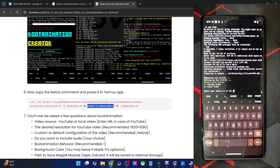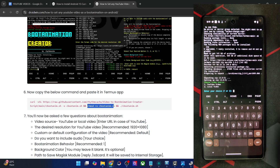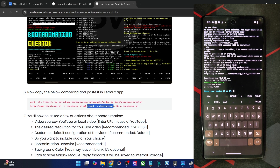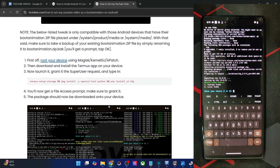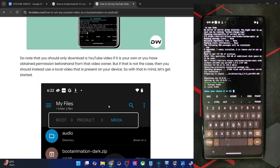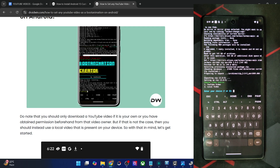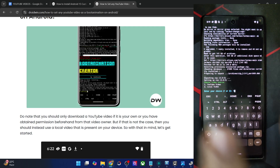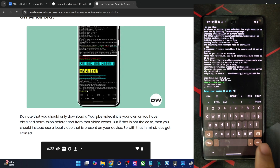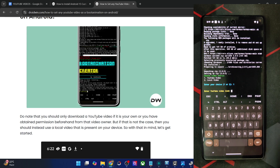Now comes the Q&A session. First, choose the video source — either a YouTube video or your local video. Keep in mind you can only use a YouTube video if it's your own or if you have permission from the owner. I'm using my own YouTube video, so I'll type 1 and hit Enter. It will now ask for the video link.